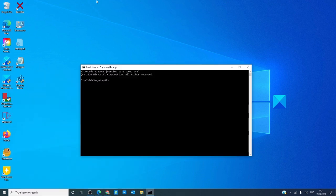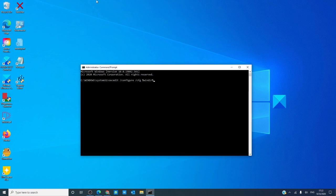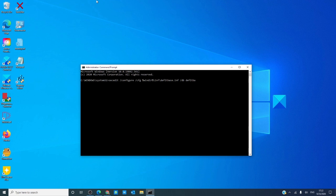In the command prompt, type in SECEDIT space slash configure slash cfg space percentage windir percentage backslash defltbase.inf slash db space defltbase.sdb slash verbose and hit enter.